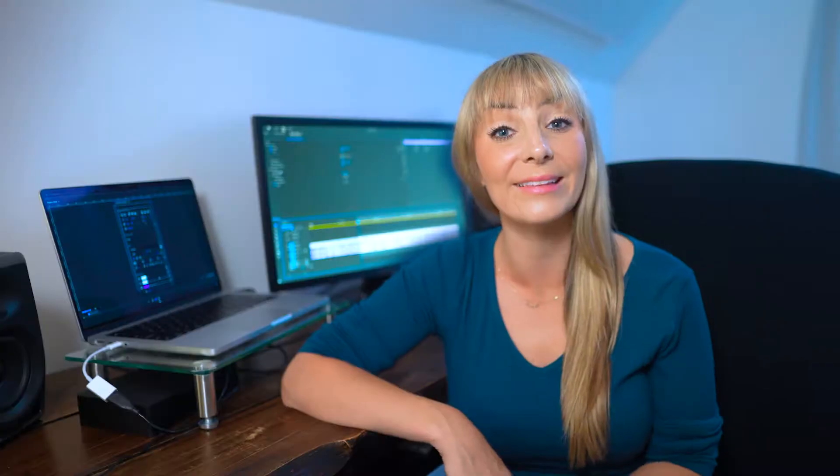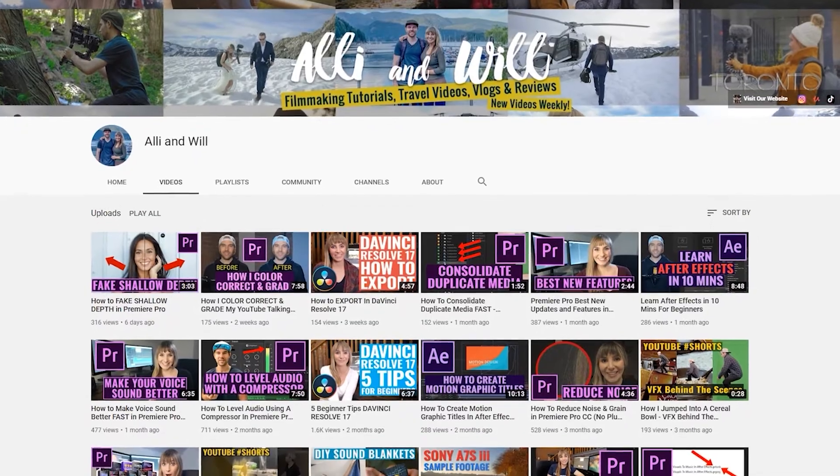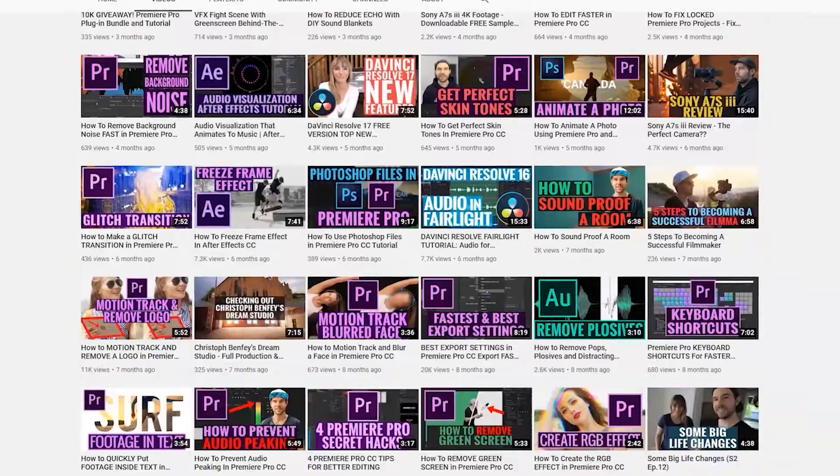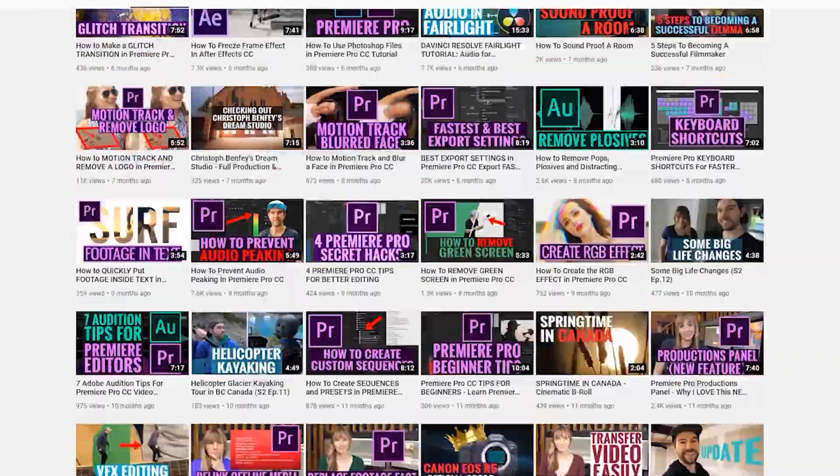And if you're new here, I'm Allie, and Will and I release weekly-ish videos all about content creation, video editing, and gear reviews.